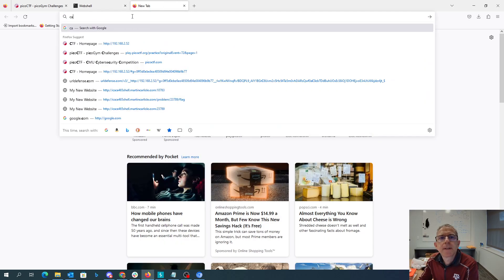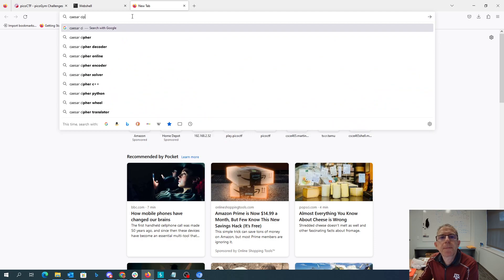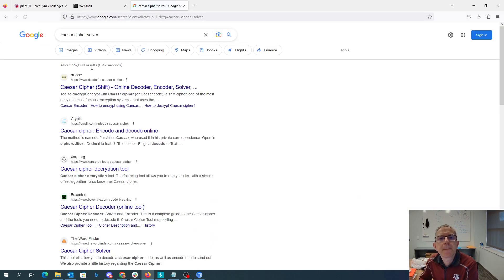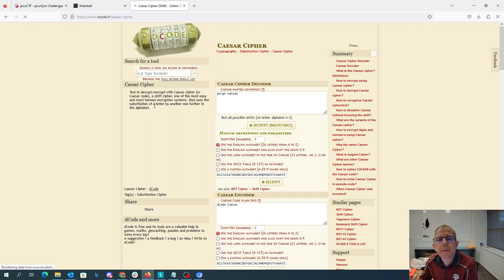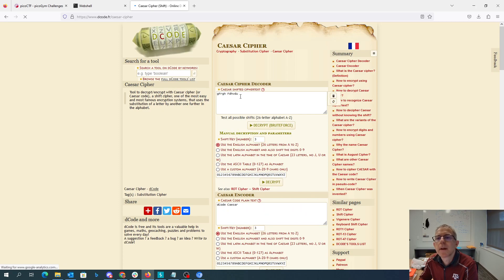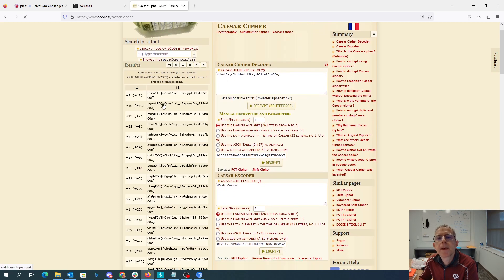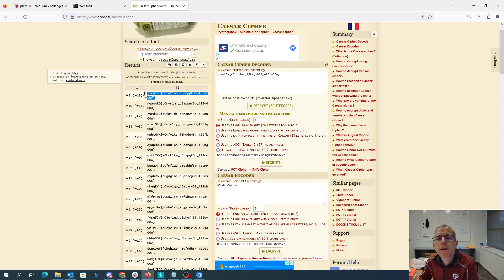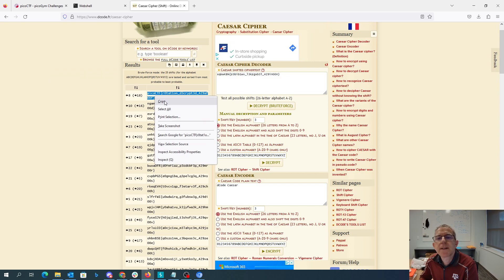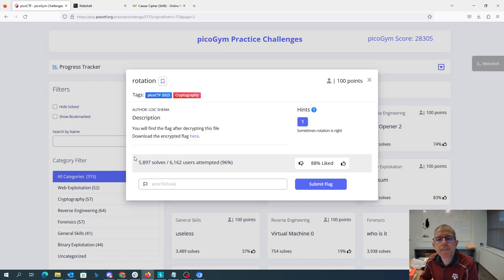So that's like a Caesar cipher. And we can decrypt this. And there we go. There's the answer. Pico CTF rotation decrypted.